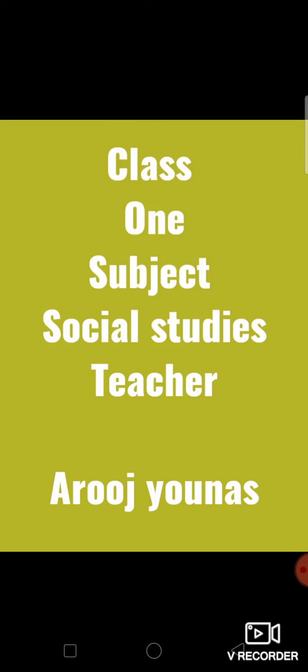Very good morning and assalamu alaikum my dear class one. How are you all? I hope you all are fine, enjoying good health, learning at home. As you all know I am your social studies teacher Aruj Yunas and I hope my dear students you all are doing your home task, enjoying online video lectures. So let's move towards today's video lecture.